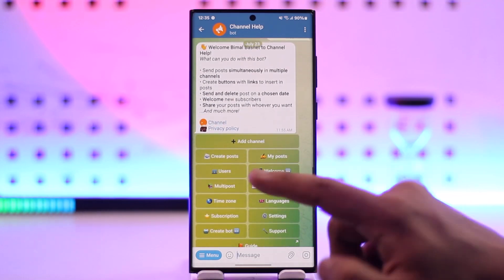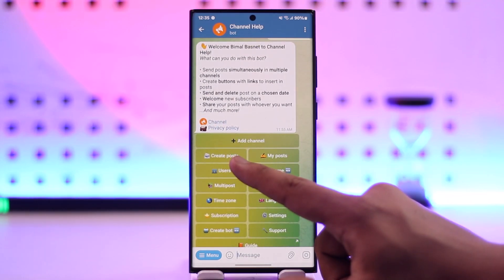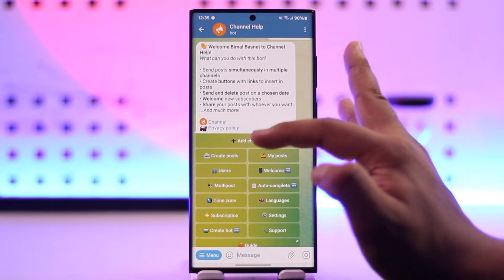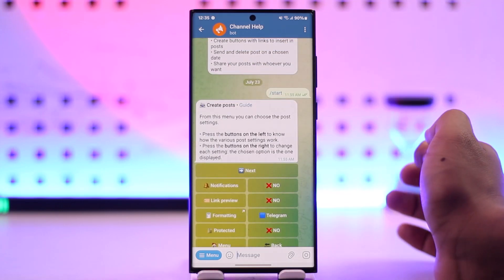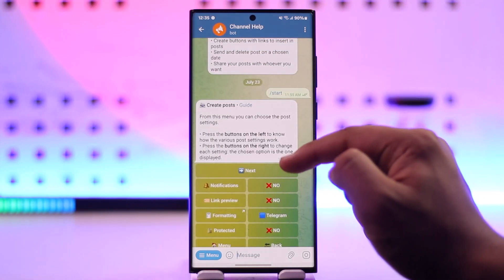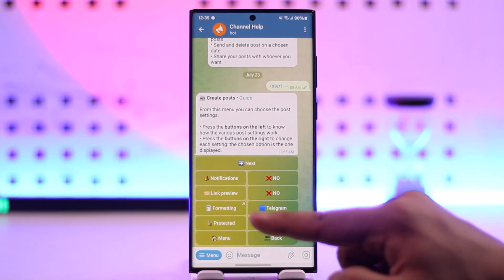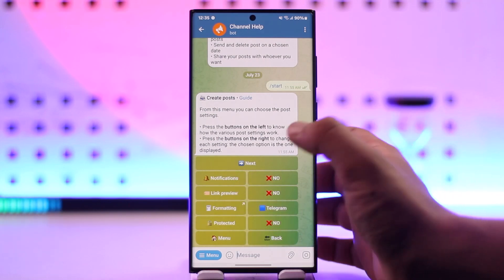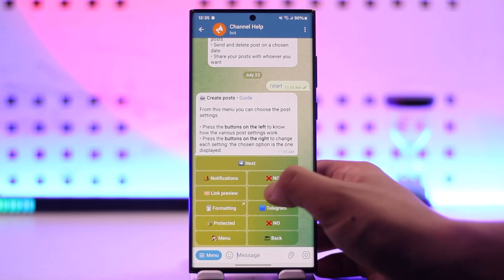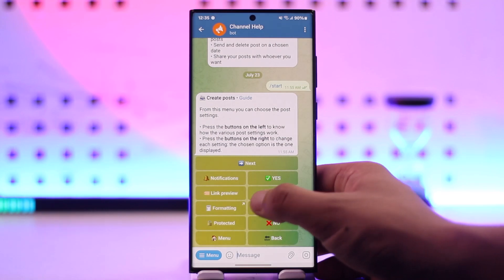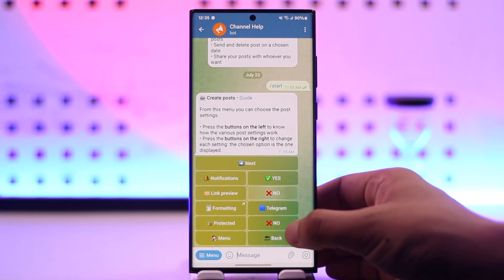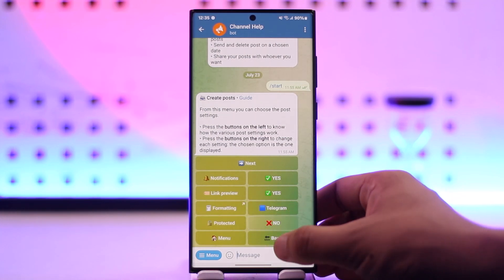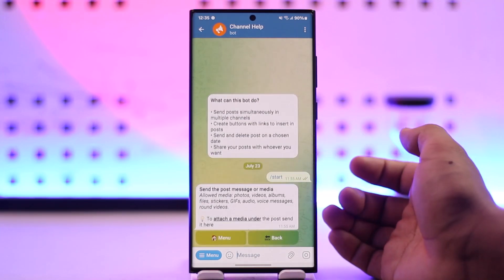You can see one of the options that says 'Create Post' for your channel. Select the create post option and it'll let you choose what kind of post you want — whether it's formatting, protected, link preview, notifications, or whatever else. You can set notifications to yes, link preview to yes, set formatting, set protected, or other options, then tap on next.